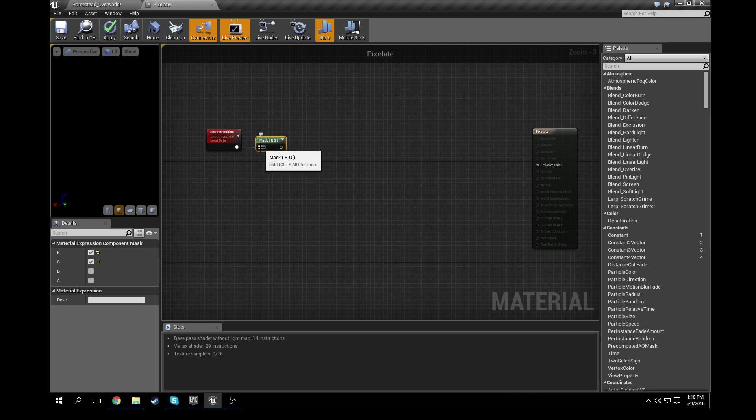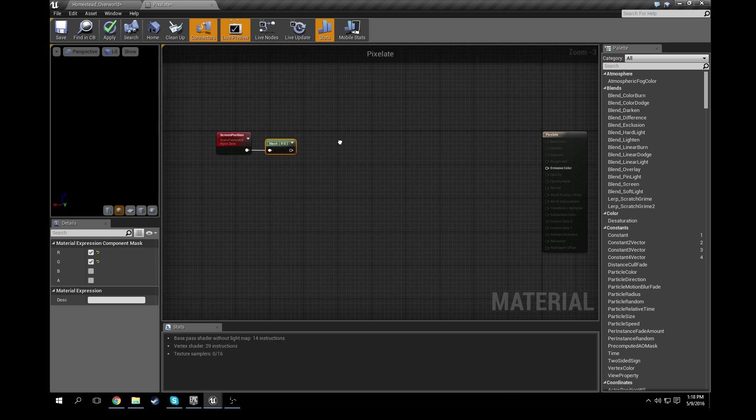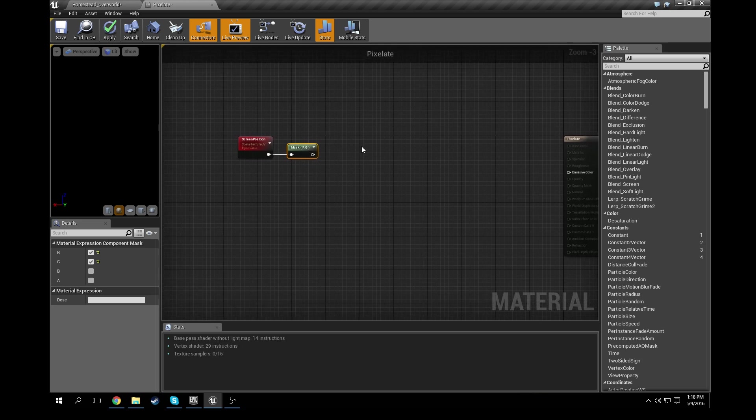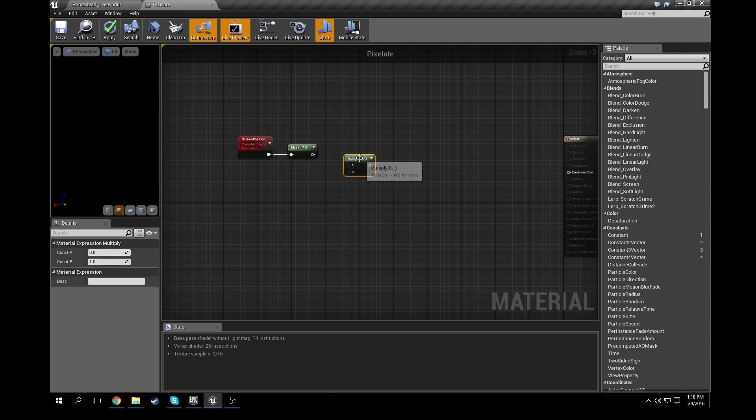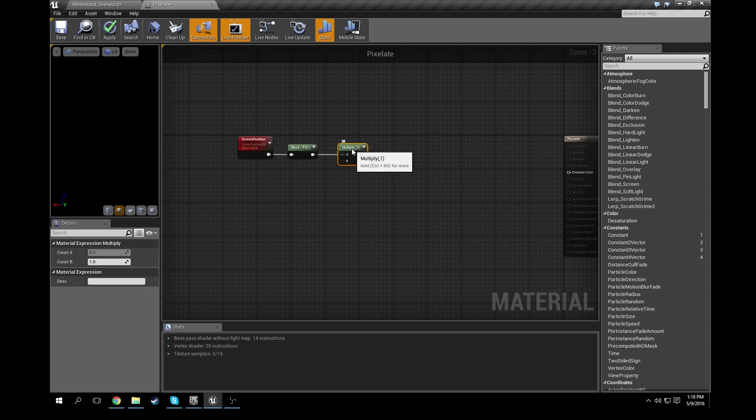Okay, we're going to need a multiply node now. So an easy way to get that is just to hold down M on your keyboard and go ahead and click. BAM, multiply node just like that, connect it up.